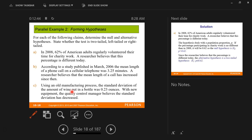Looking at the next one. According to a study published in March 2006, the mean length of a phone call on a cellular telephone was 3.25 minutes. A researcher believes that the mean length of a cellular phone call has increased since then. What would your guess be? Do you think that 10 years later, in 2016, the average length of a cell phone call is longer or shorter? Students say: shorter.